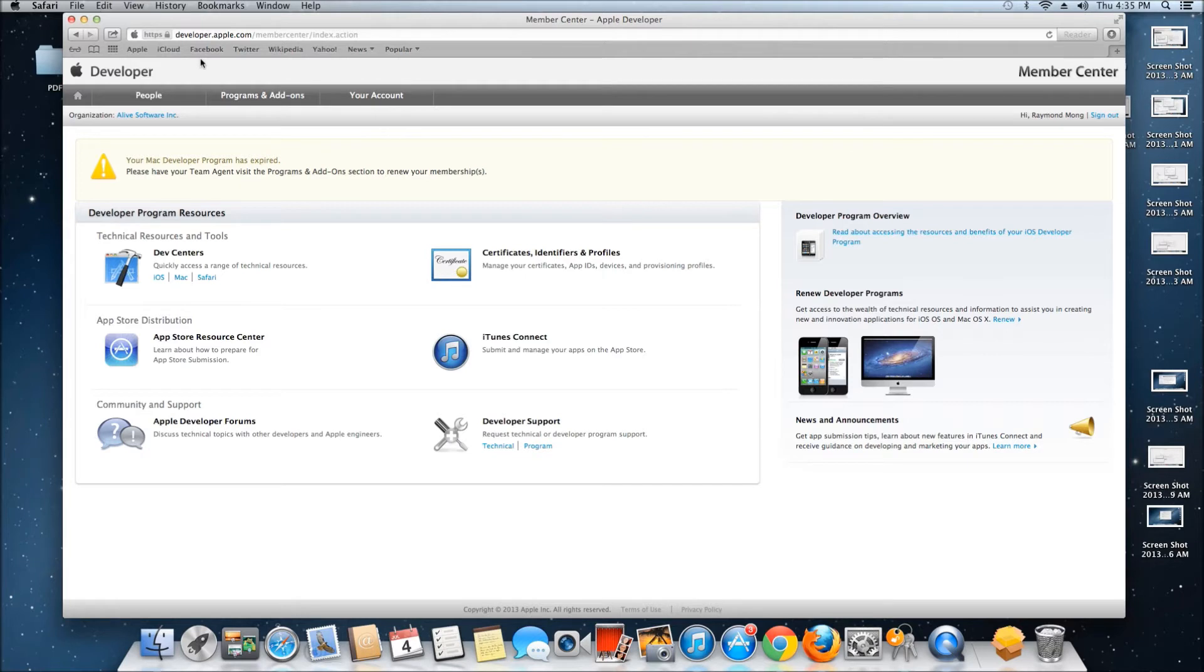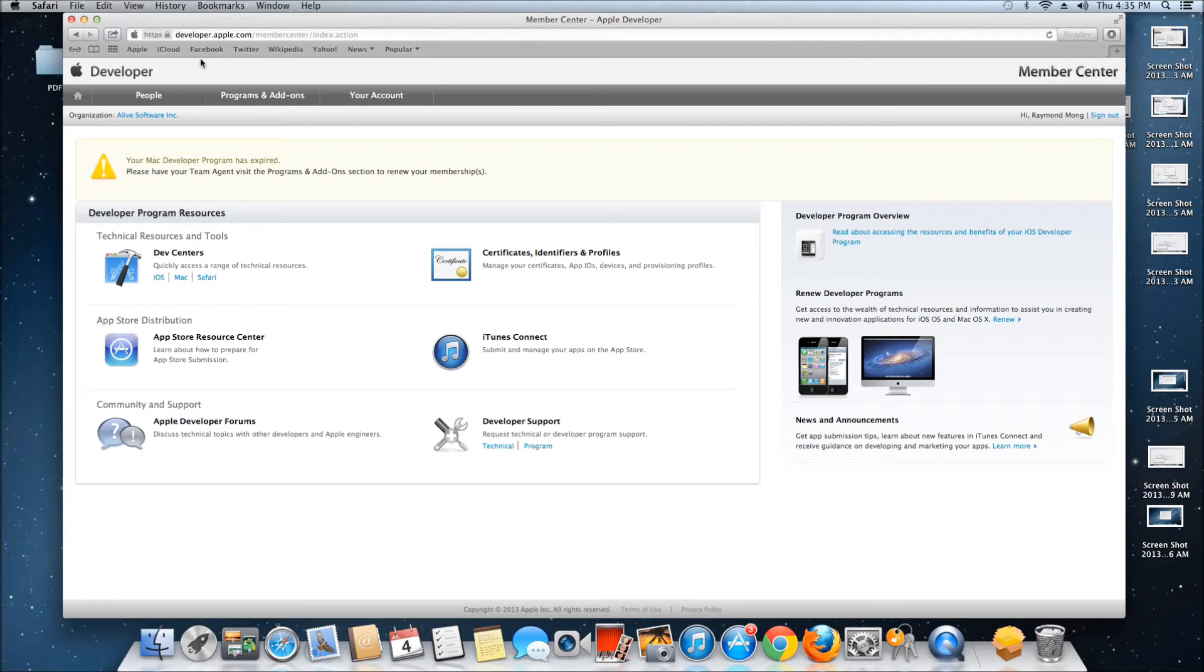Everything you need to do with iOS apps needs to come from Apple Developer. Everything you create must use Apple Developer.